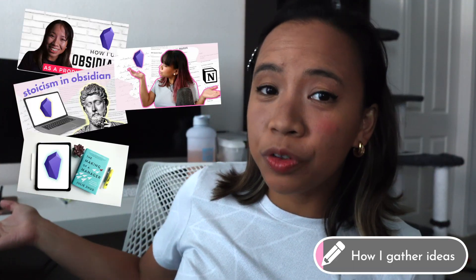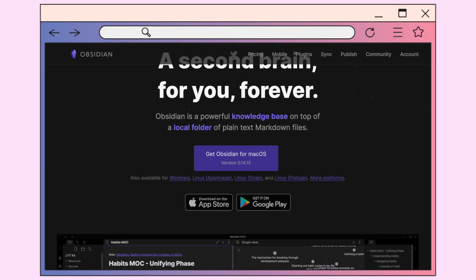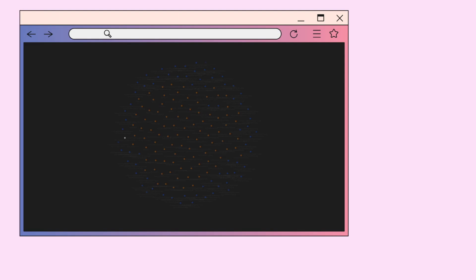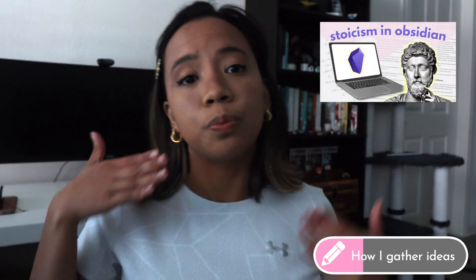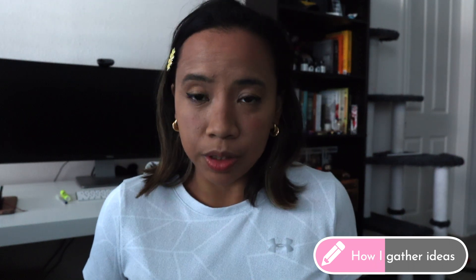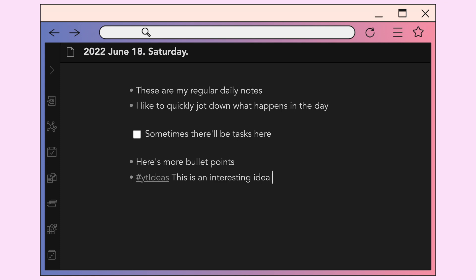If you've seen any of my other YouTube videos, you might have noticed that I like to use Obsidian a lot. If you haven't heard of Obsidian, it's basically a markdown editor with a lot of really cool features. I use it for everything from journaling to product management. I typically have Obsidian up all day long, so when I have an idea I just write it down — it doesn't matter if I'm on the right page, I just put it in there with a tag and come back to it later.